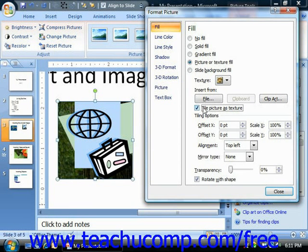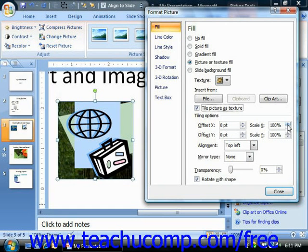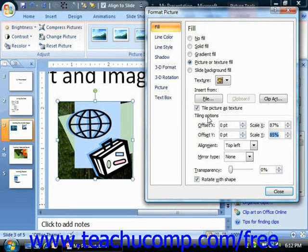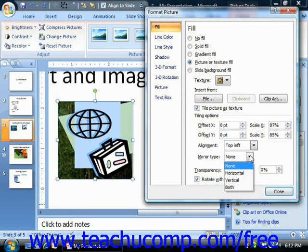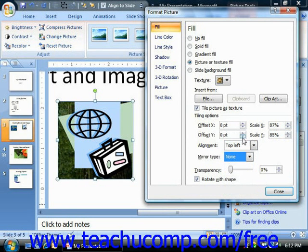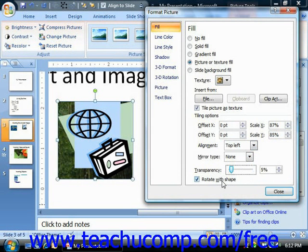In the Tiling Options section, input the Offset X and Offset Y options to set the amount of horizontal and vertical offset to apply to the background image. Use the Scale X and Scale Y spinner boxes to set the percentage of the image to display in the tiled background. You can use the Alignment dropdown to set the alignment of the background image within the main image, and use the Mirror Type dropdown to select the type of reflection to apply to the tiled images. Set the transparency using the transparency slider, and if you want the background to rotate with the image, check the Rotate with Shape checkbox. To fill the image with the background fill of the slide, simply select the Slide Background Fill option in the Fill category.